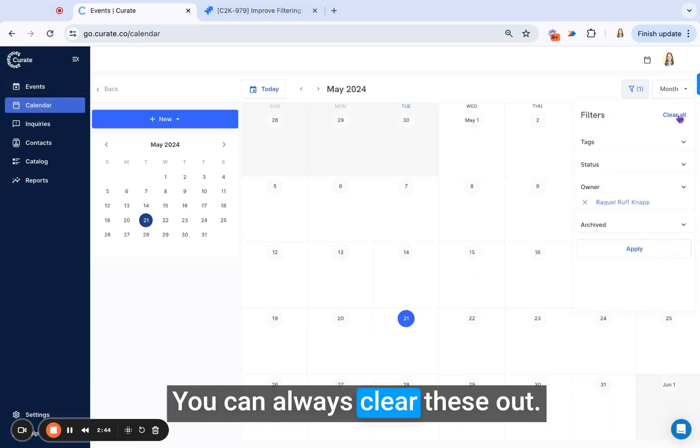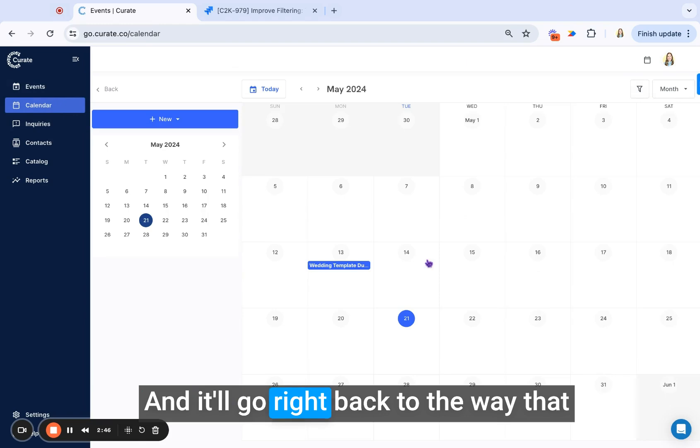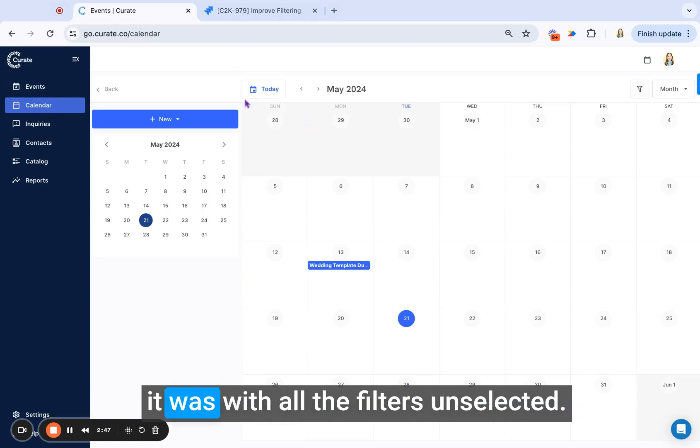You can always clear these out and it'll go right back to the way that it was with all the filters unselected.